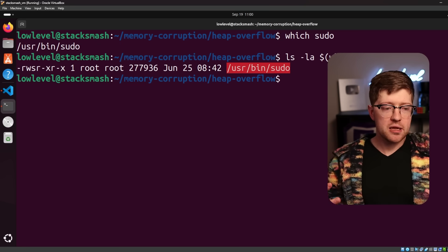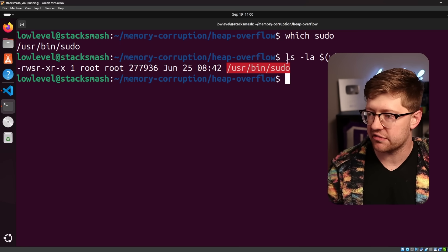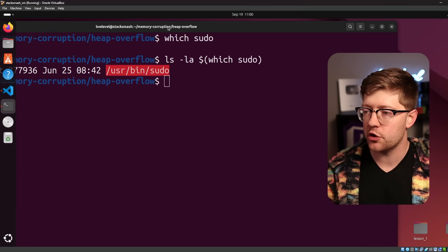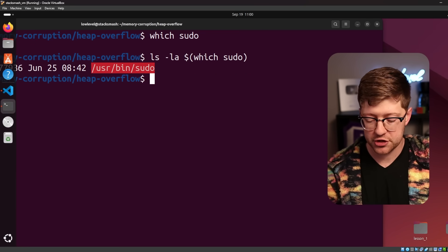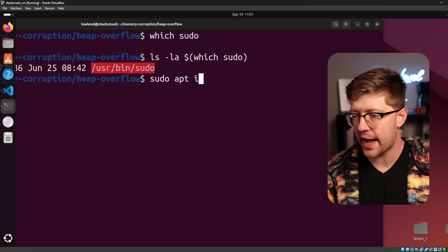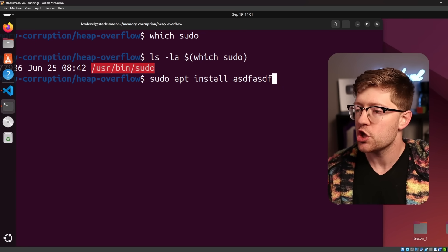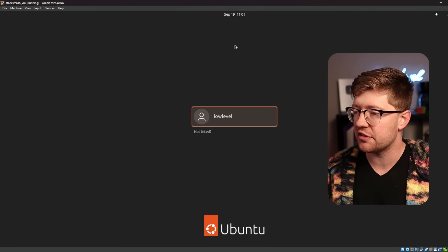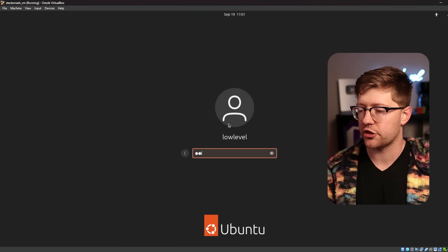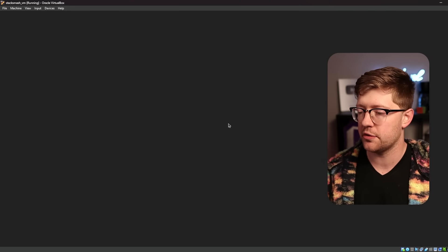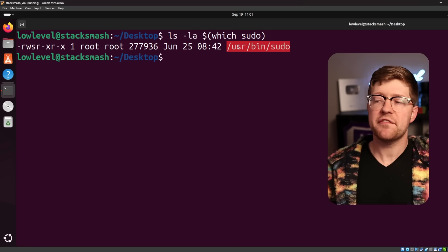That is a set UID binary. When you want to update packages on Linux, or you want to make your computer do privileged things, sudo apt install whatever, for example, you have to use this sudo command. I locked the computer in the process of doing that. Very good.